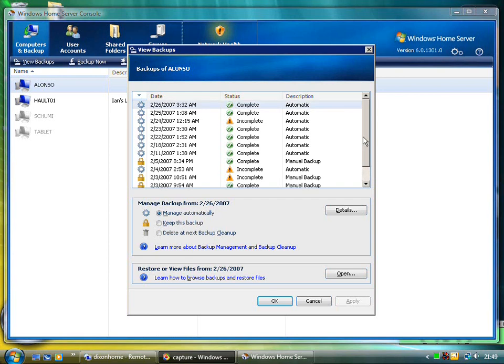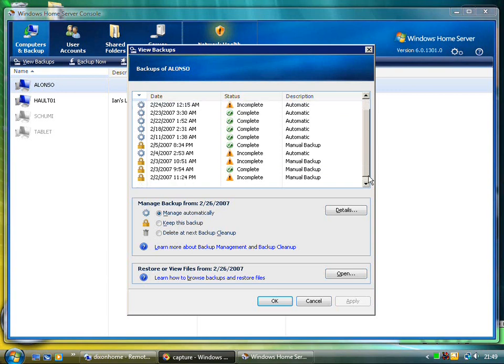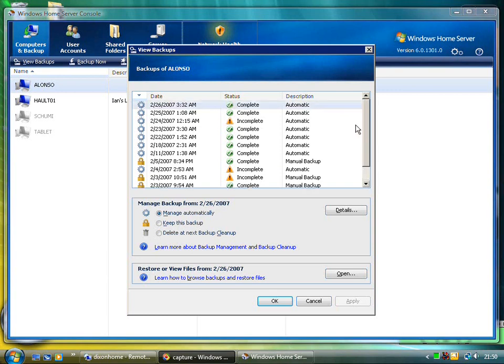The options for the backups are really simple. Once you've installed the home server client it automatically backs up at 1am, or you can set the time anyway. You can see it actually manages the backups completely.